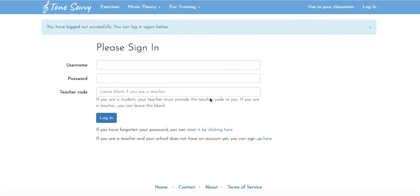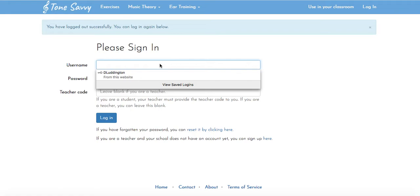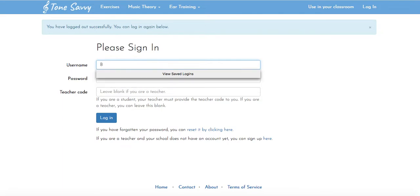The first thing that you're going to need to enter is your username. For this today I am going to be Benny Bison and I need to enter my last name first, Bison, followed by my first name. I'm going to enter it exactly the way that it appears in Infinite Campus.